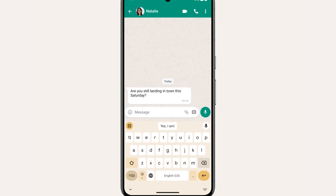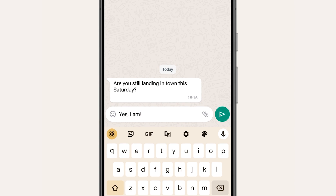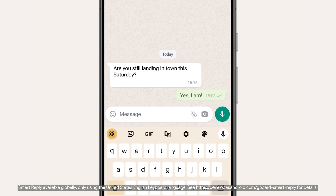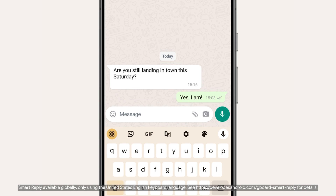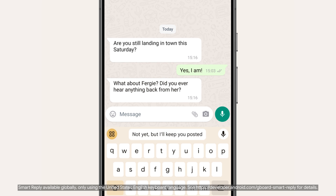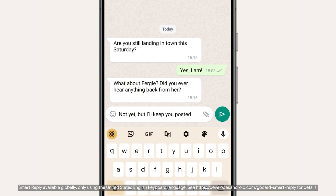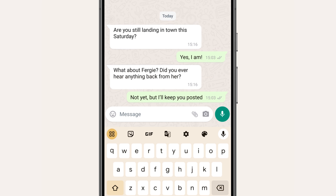Why don't we start with the biggest buzzwords? AI, or artificial intelligence, is a program or model that can solve sophisticated tasks. A great example of this would be Smart Reply in Gboard — this feature on Pixel 8 Pro can suggest replies to messages based on the context of your conversations.